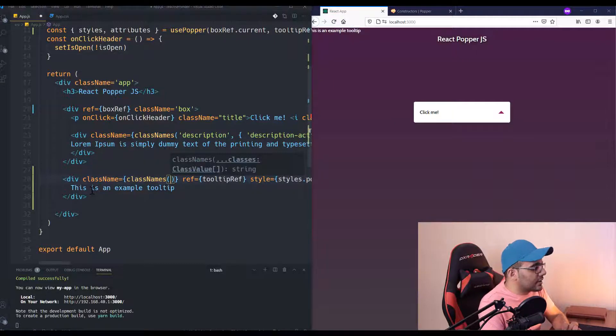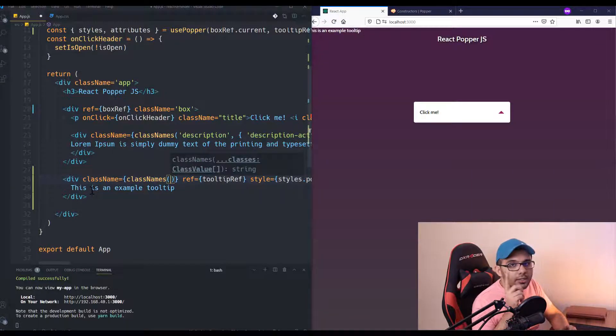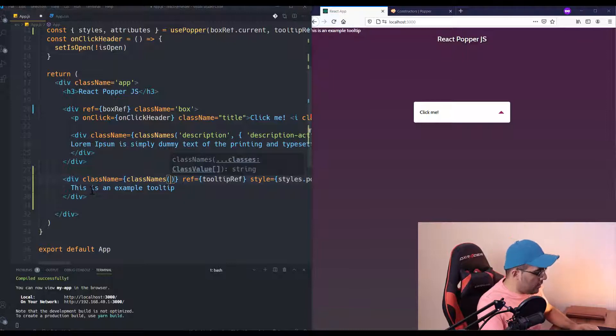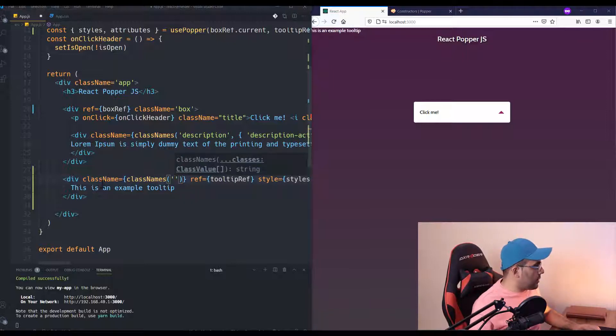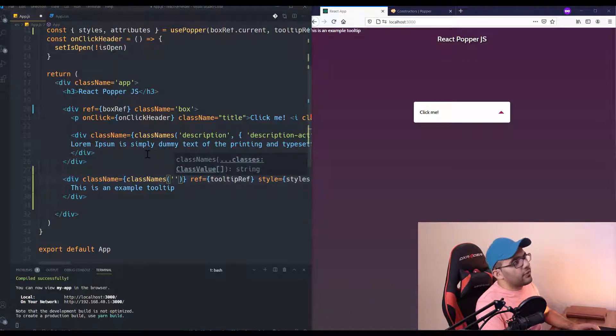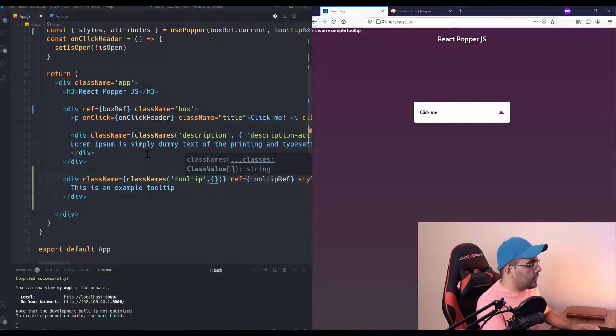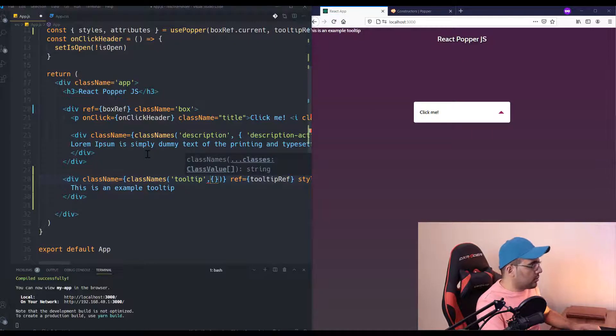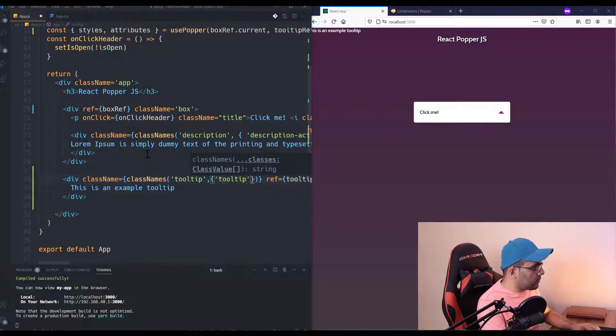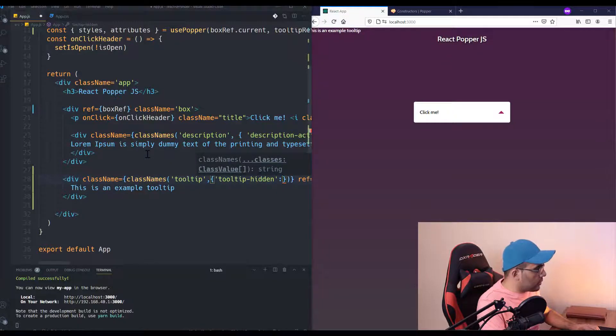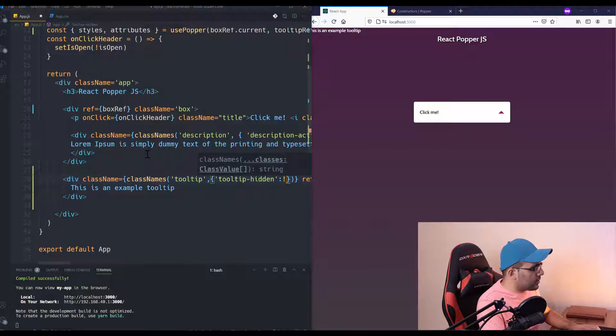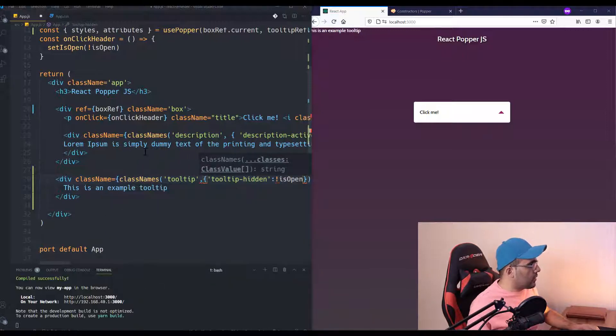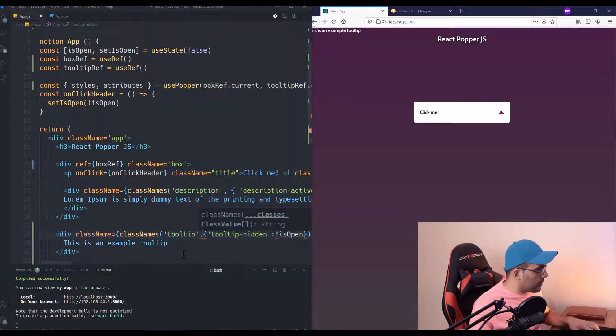classNames. I'm going to use the classNames library to handle CSS styles. If you don't have any idea about classNames and you want to learn more about it, you can go to the top link and watch that video. Okay, I'm going to set the default class to be tooltip, and also if the box is open, add another class to show and hide the tooltip.